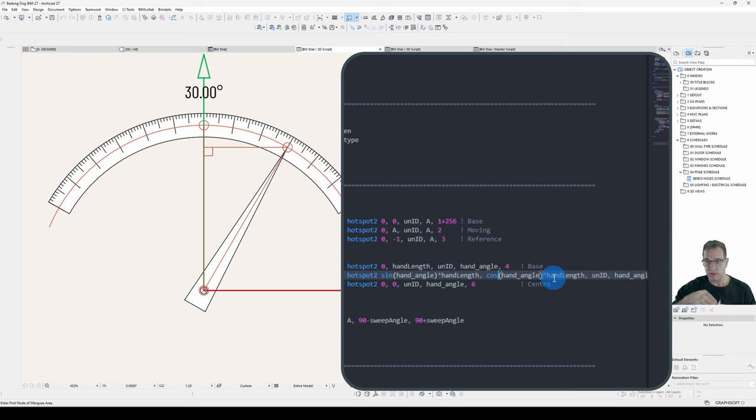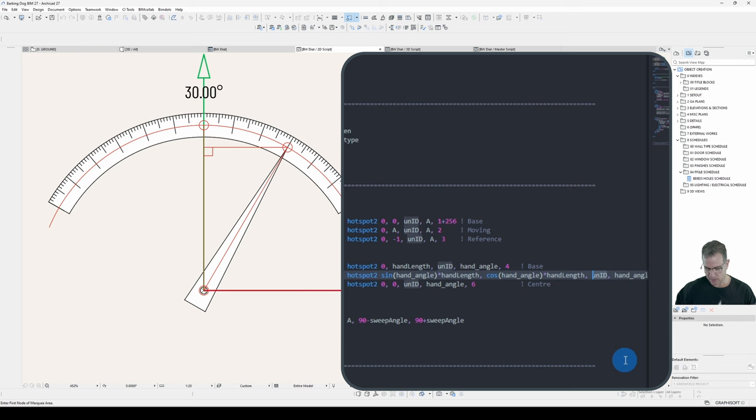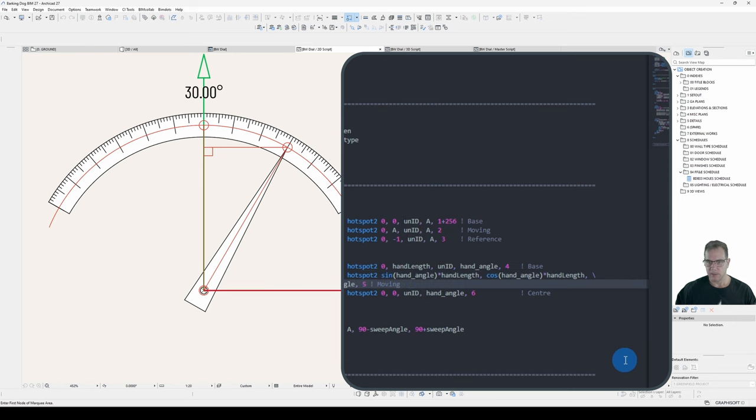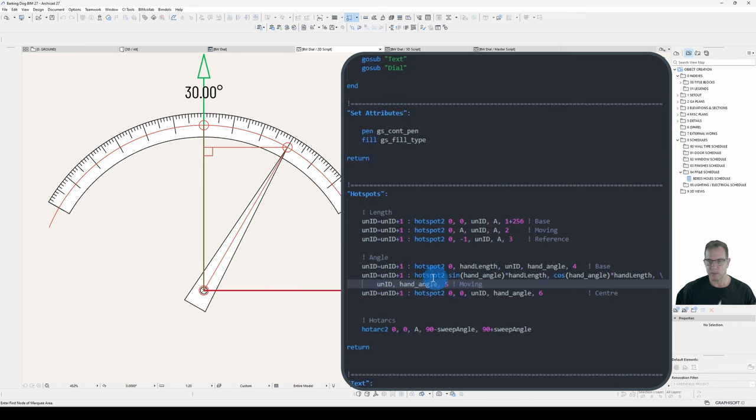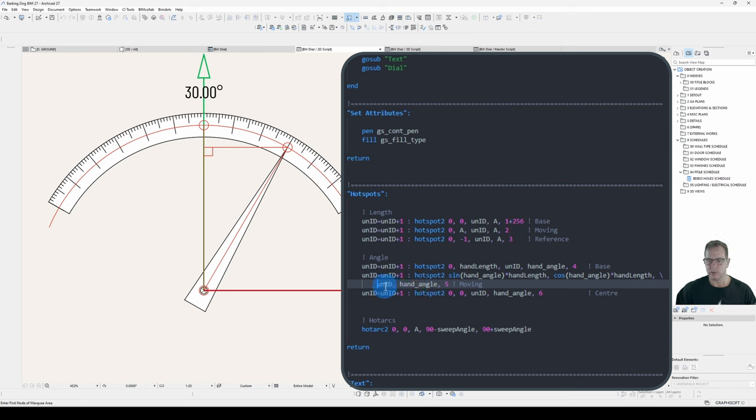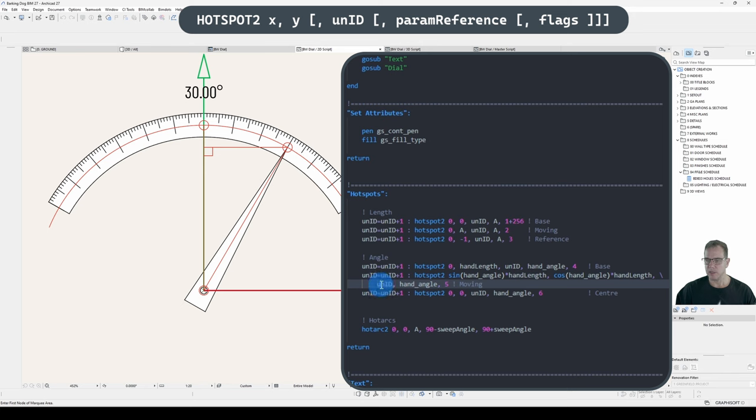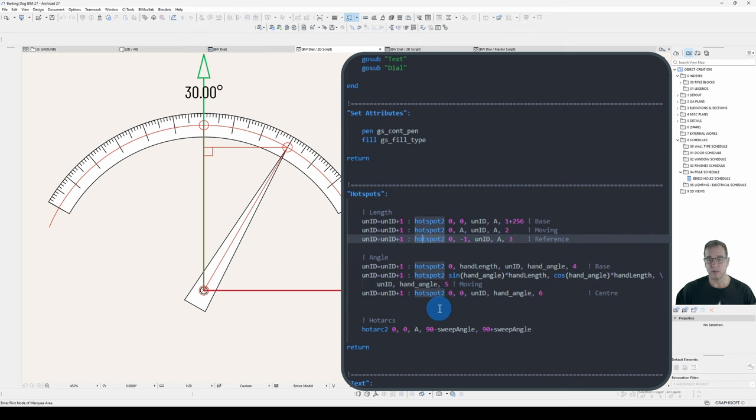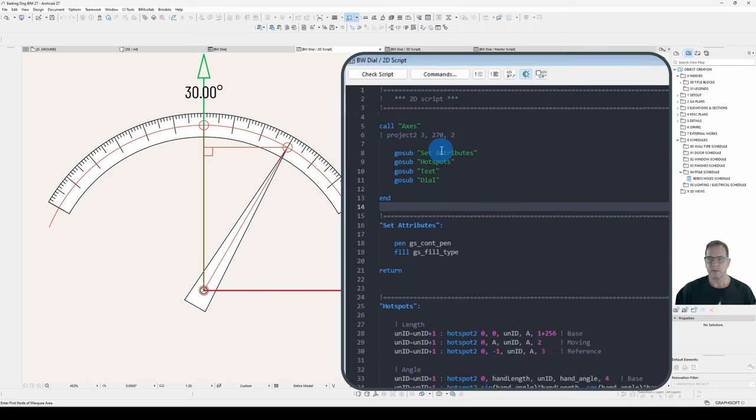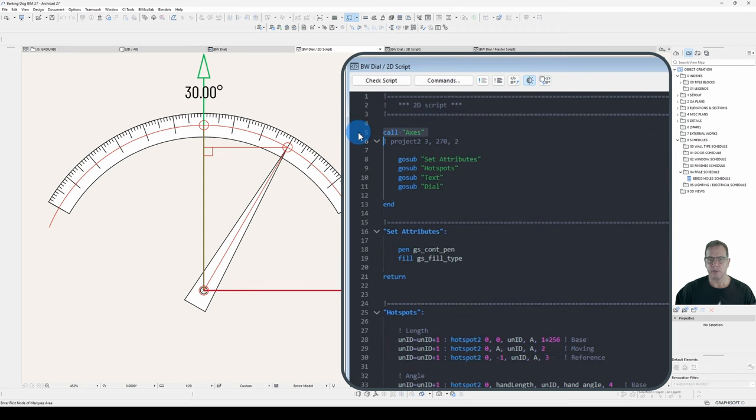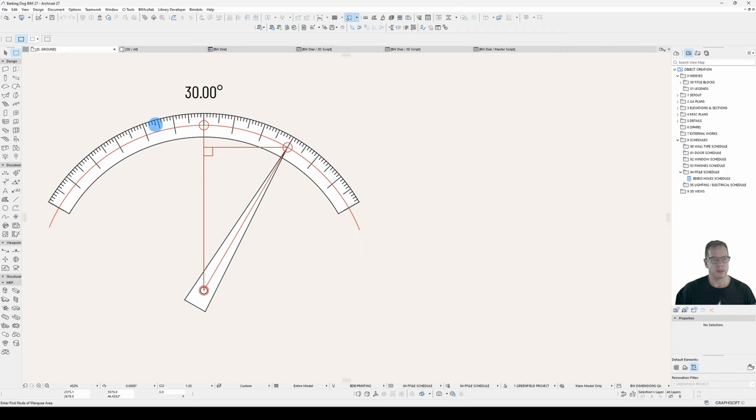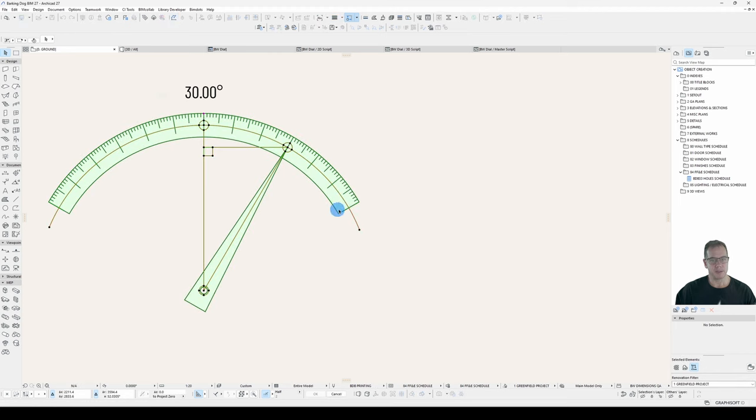Our X will be Sine Hand Angle multiplied by our Hand Length. Now Y will be the same but instead of Sine it will be Cos. Now this is getting a bit long running off the end. If I want to bring a long line of code down onto another carriage return just for legibility reasons, I can put in a backslash, and that allows me to split the one line of code over multiple lines and GDL will still treat it as a single line. So I've got my X which is Sine. I've got my Y which is Cos. I've got my Unique ID and Hand Angle. Well that should work. Let's see what happens.